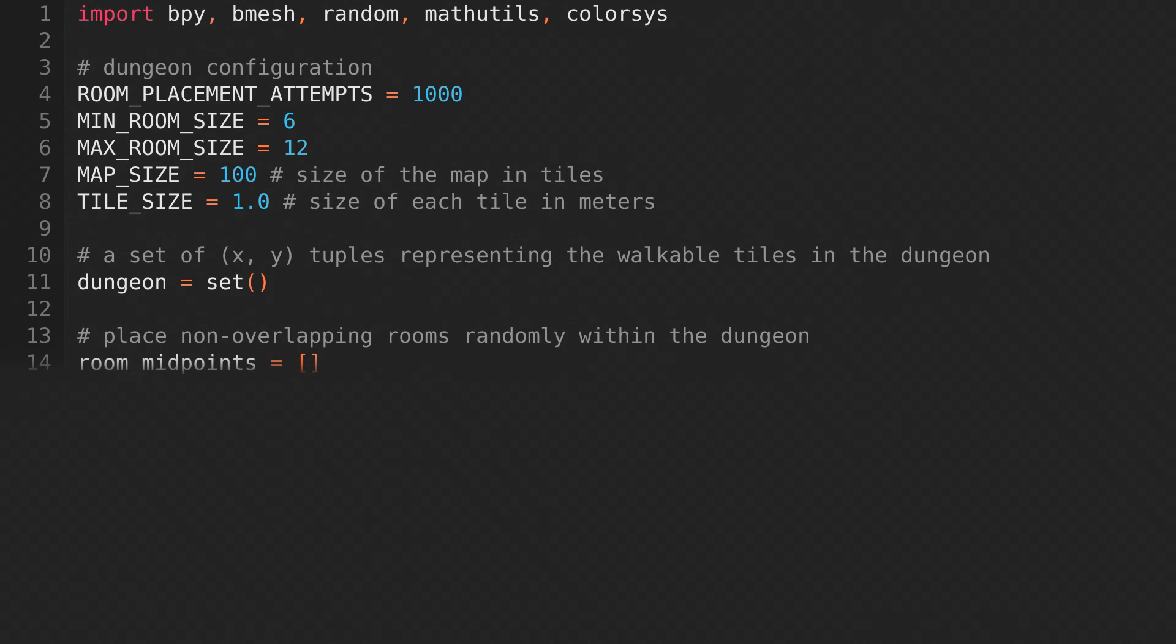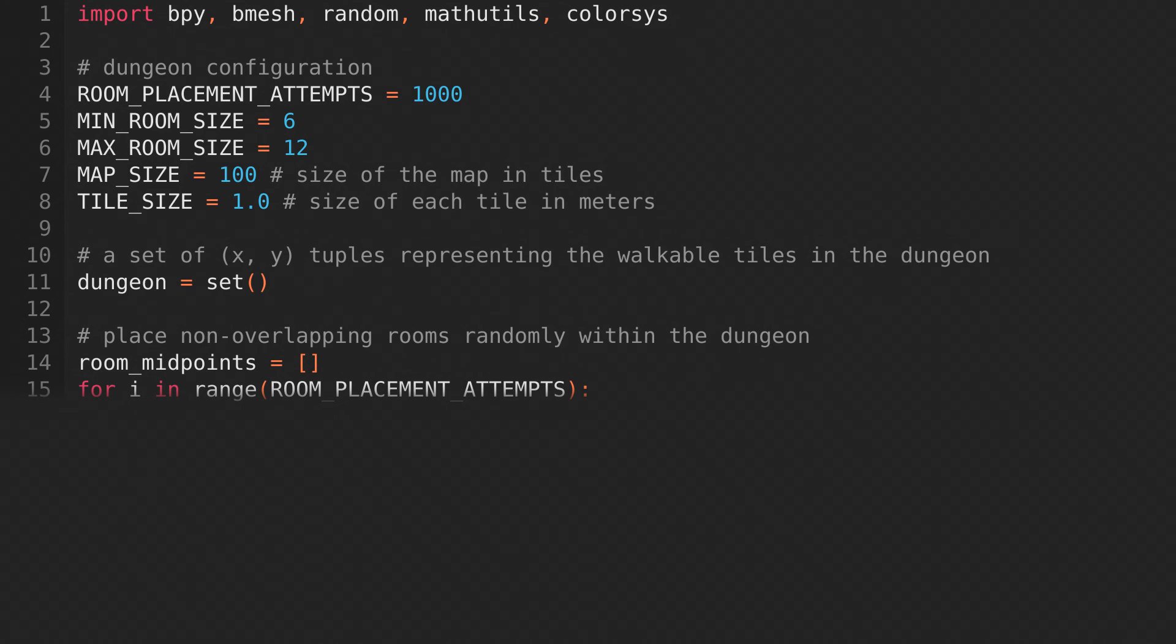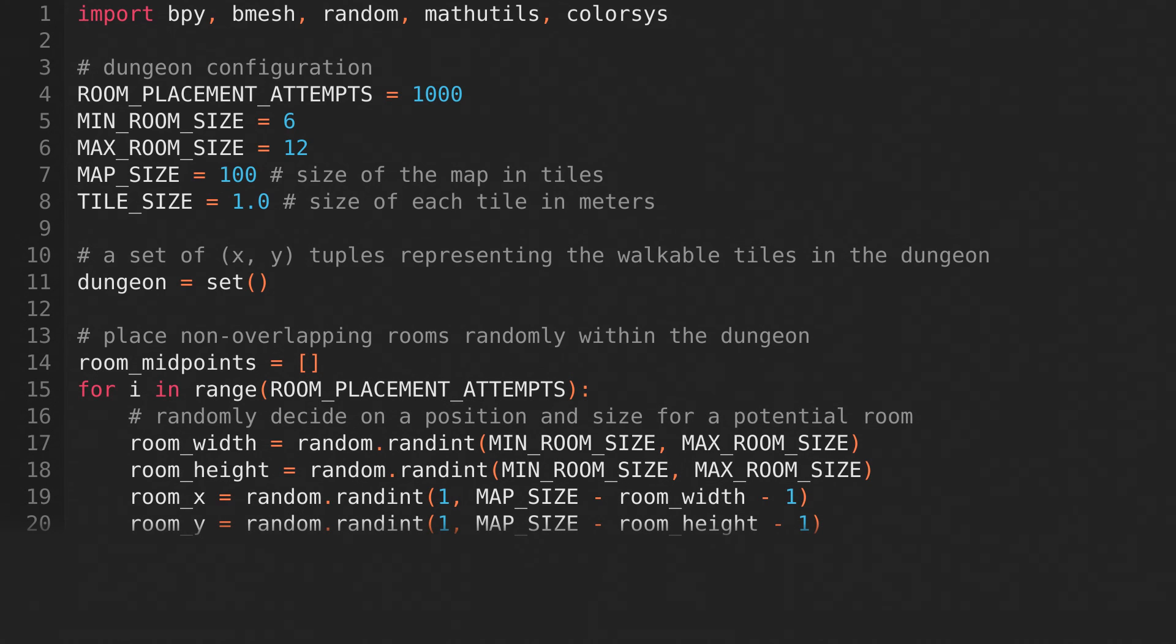Now it's time to start placing rooms. We'll create an empty list to store the midpoints of the rooms, which we'll use later. And then we'll loop until we've iterated once for each room placement attempt. We'll randomly decide on a size and position for the room,